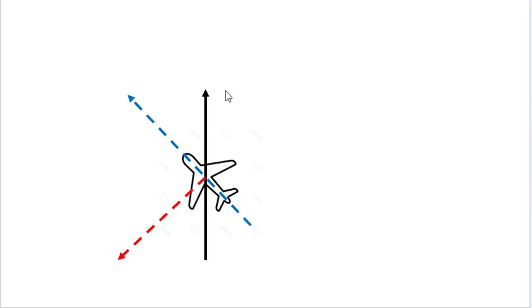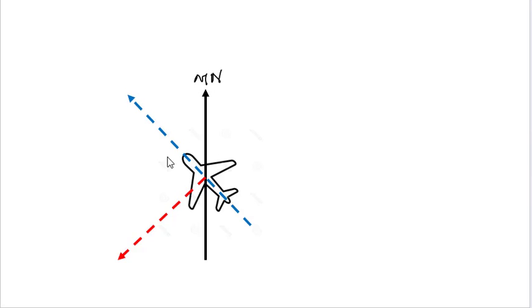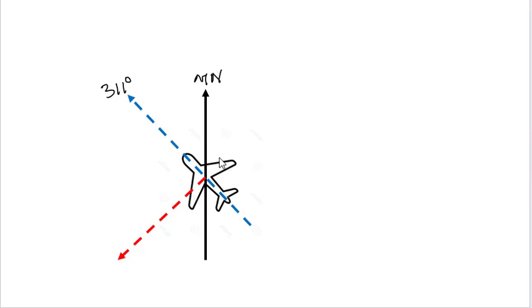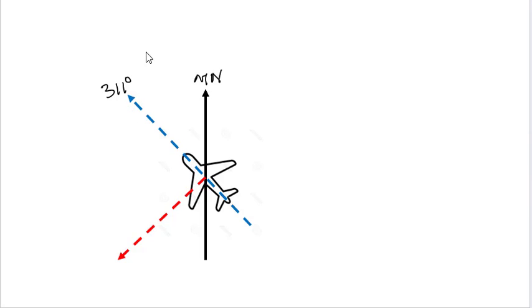Now this is the example diagram which represents our question. This is magnetic north and this aircraft is on a heading of 311 degrees. We will ignore the drift. Drift is irrelevant to this question because we are interested in what the heading of the aircraft is. In this case, magnetic heading is 311 degrees given.